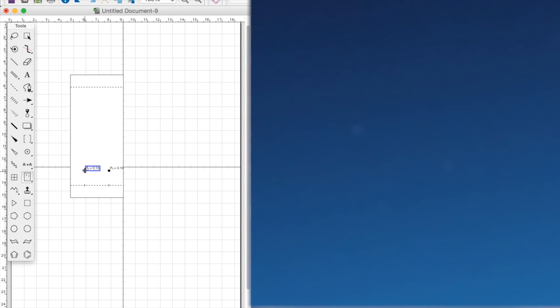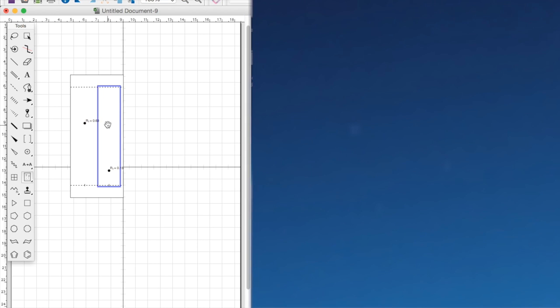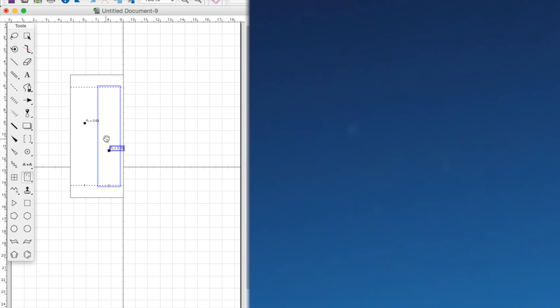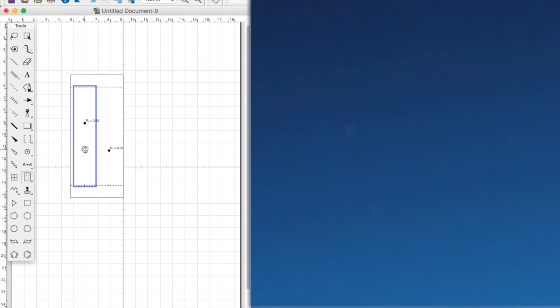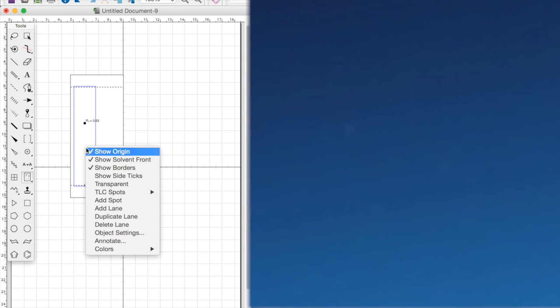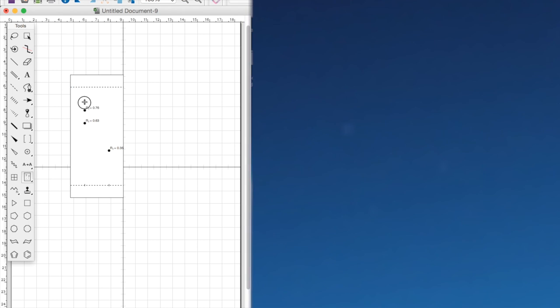The idea of the TLC plate now is that we can move the spots up and down the TLC plate and the RF value will be calculated automatically. So you can move them up and down. If you had two spots on the one plate or in the one lane you can add a spot to that lane as well. And you can move that up and down accordingly as well.